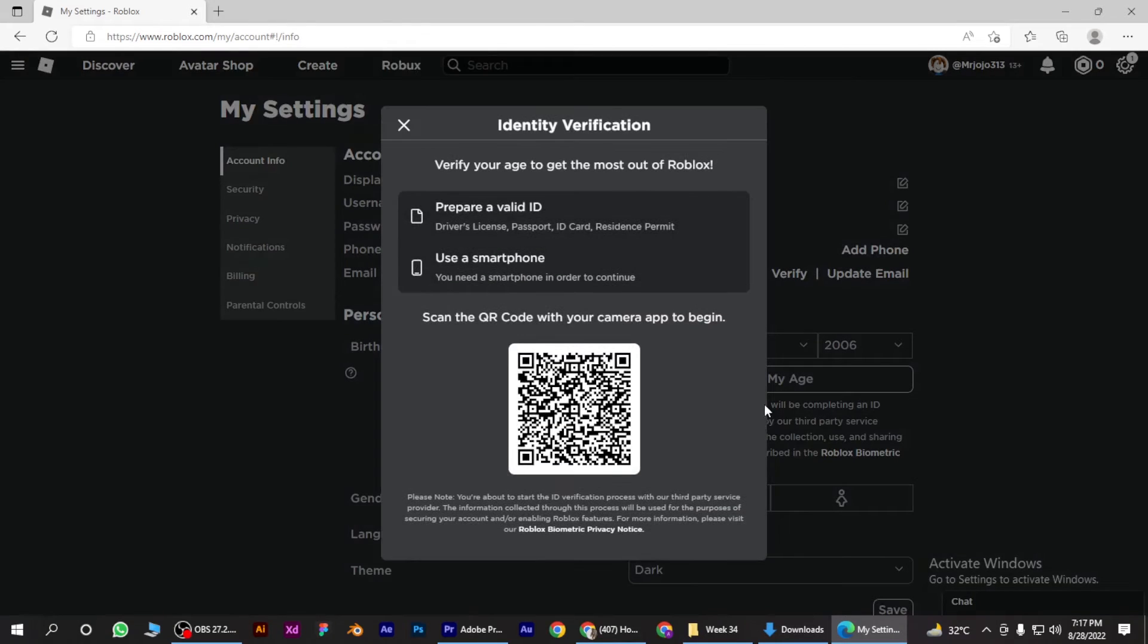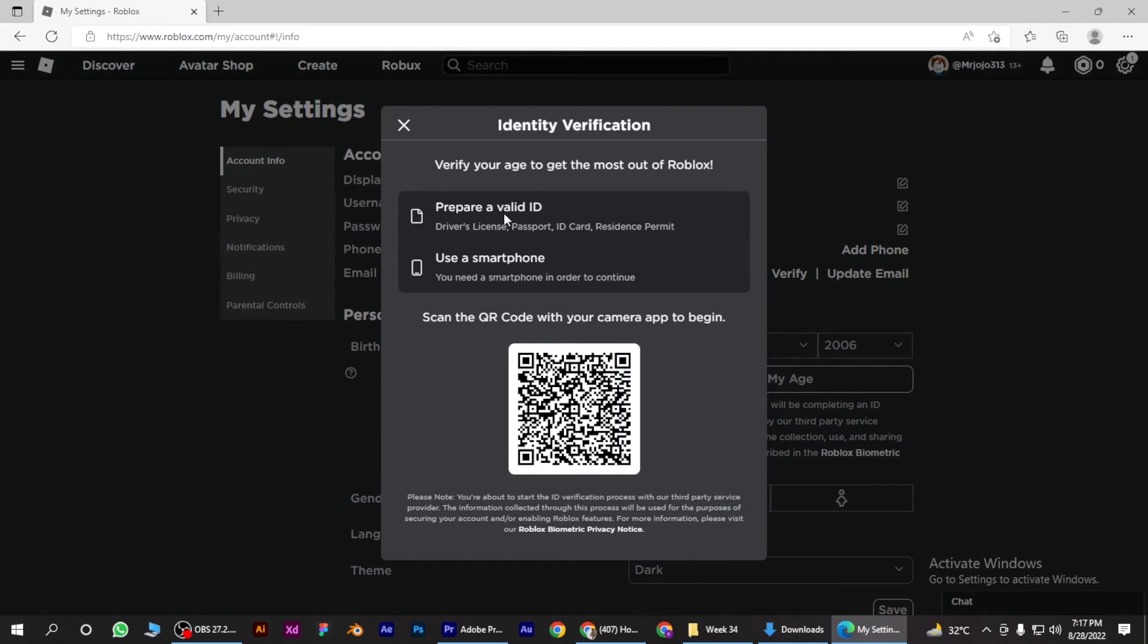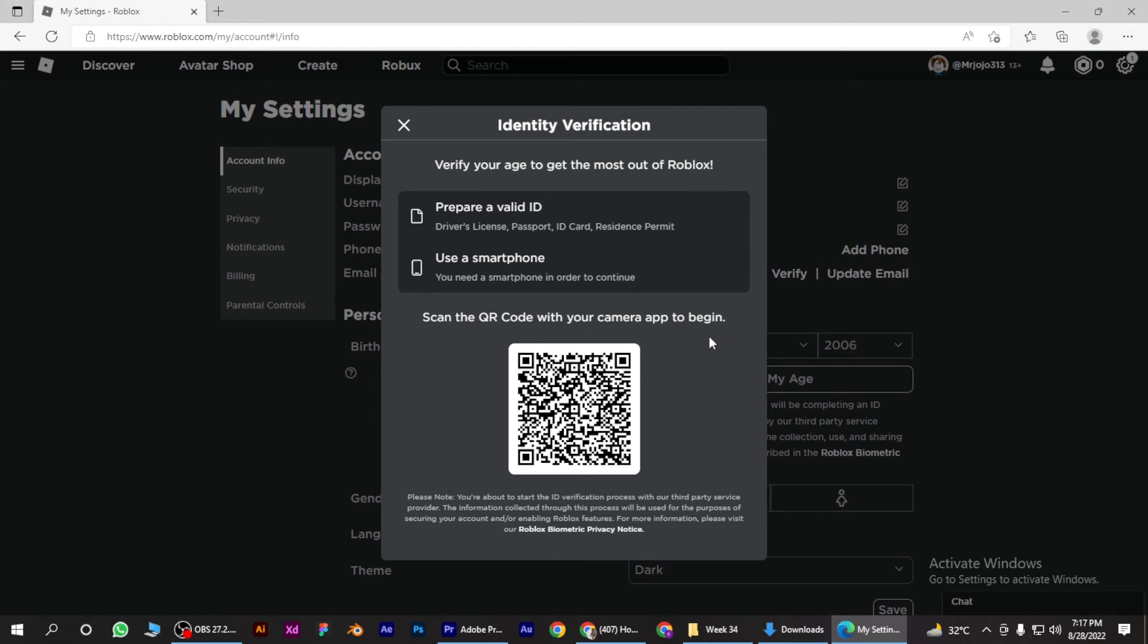Click on it and this QR code will appear on your screen, which you have to scan through your smartphone. So I hope this video will help you out. This is how to verify your age on Roblox.